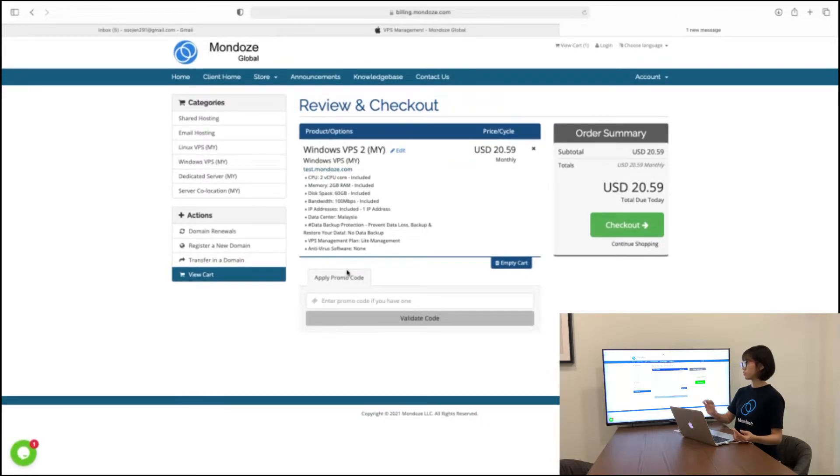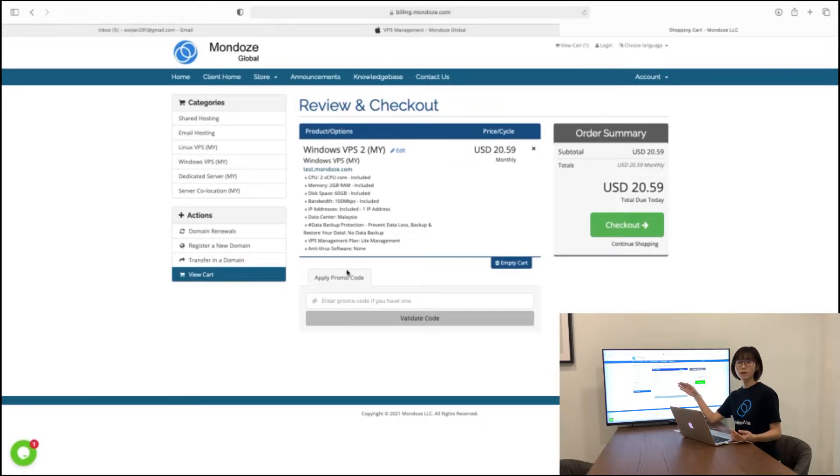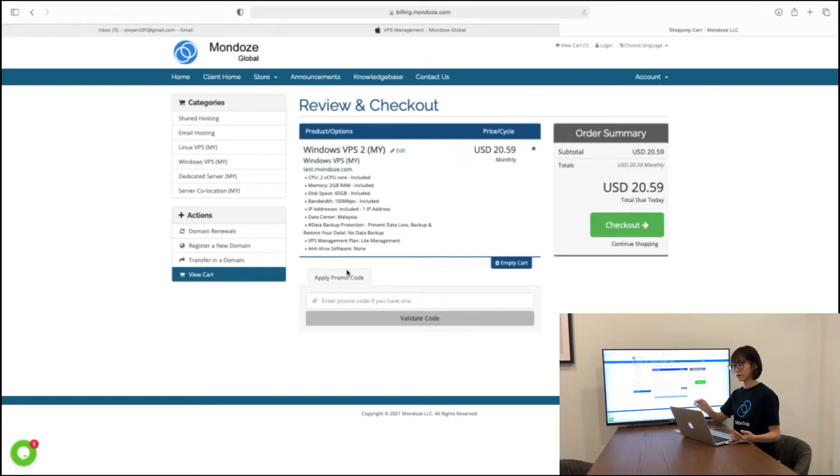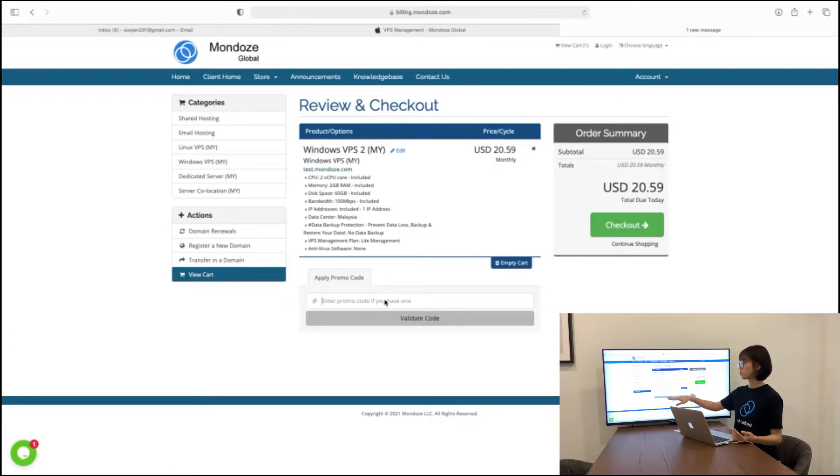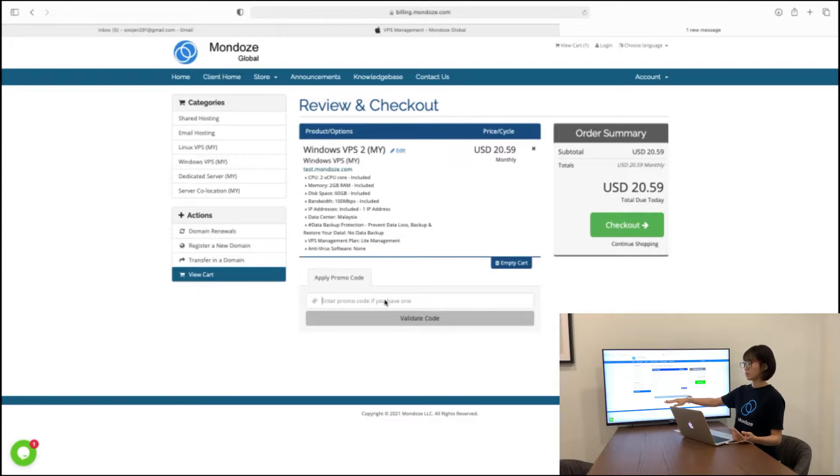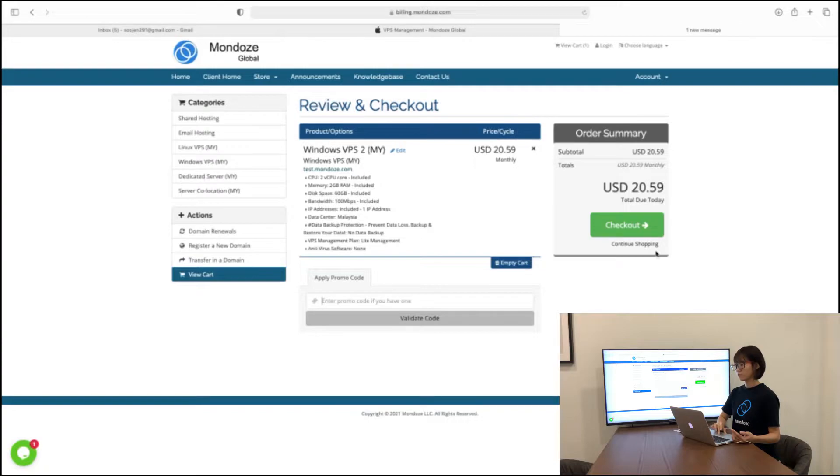So here is the review and checkout page. You can get a final confirmation whether the specs is correct or not. If you have any promo codes, you can just list it here. The price will be auto-deducted. After you finish checking, you can just check out.